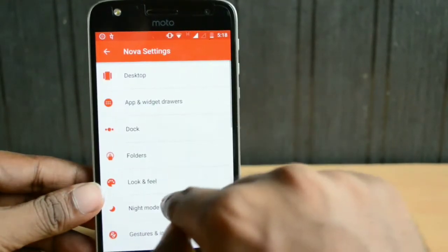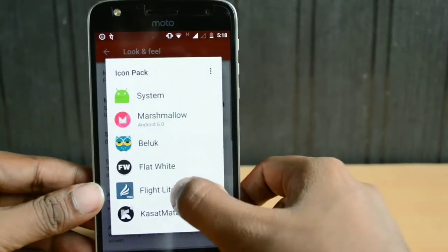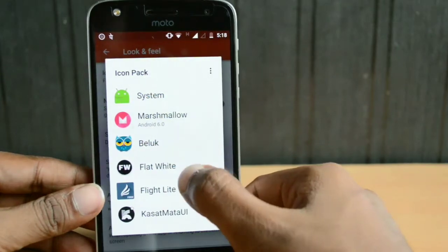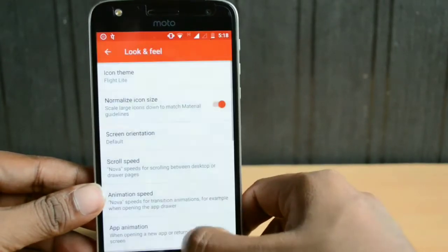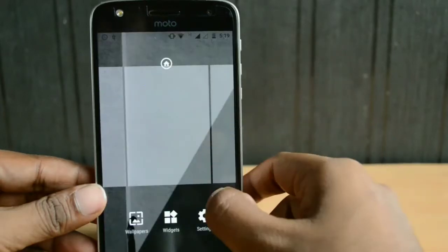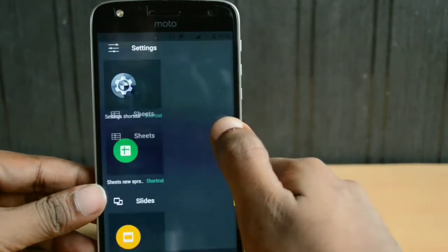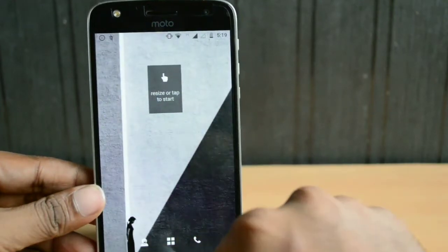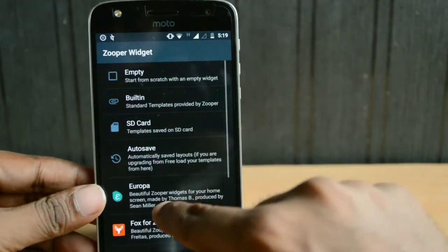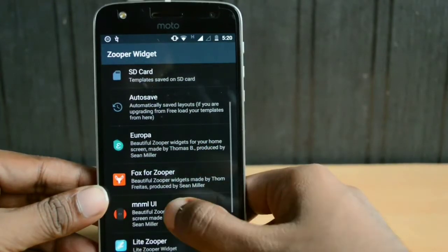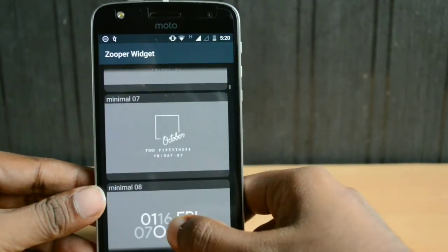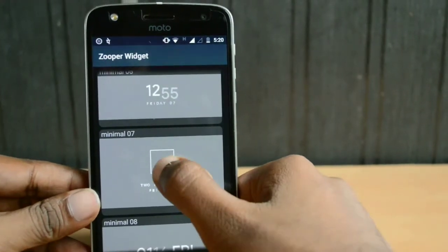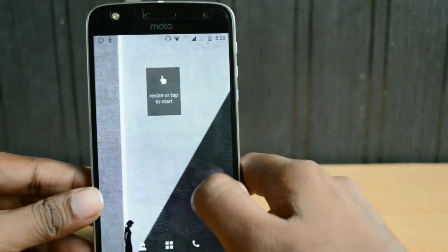Let me show you the different icon packs I'm using here. There are three icon packs: flat white, flat light, and a Cassette Mata UI icon pack — you can use any of the three to match up with the color. After selecting an icon pack, go to the widget section and select a super widget of size one by one, place it on your home screen, and tap on the widget. Then go into the minimal UI widget skin and select minimal 07 — that was the widget originally shown on my home screen.